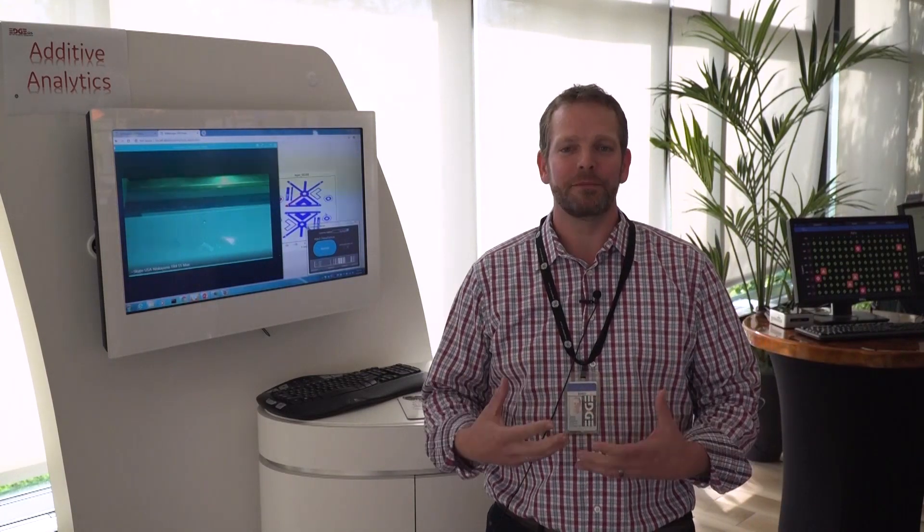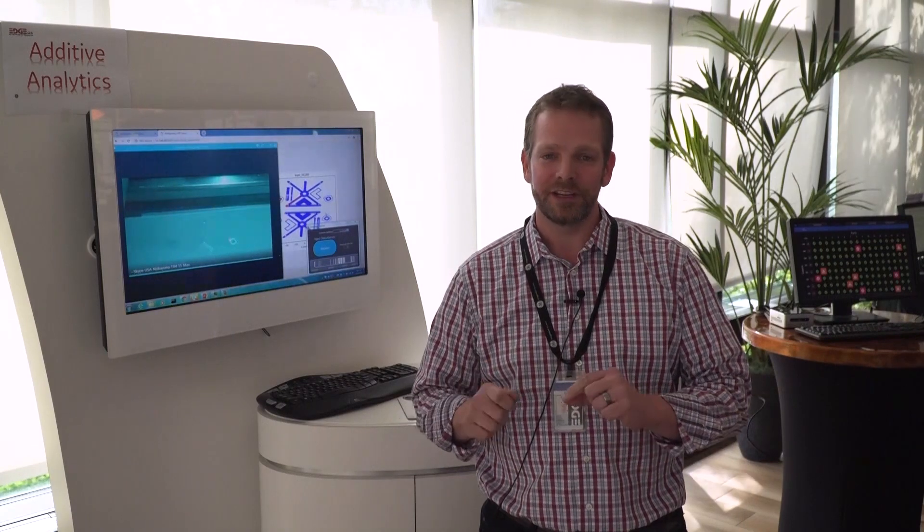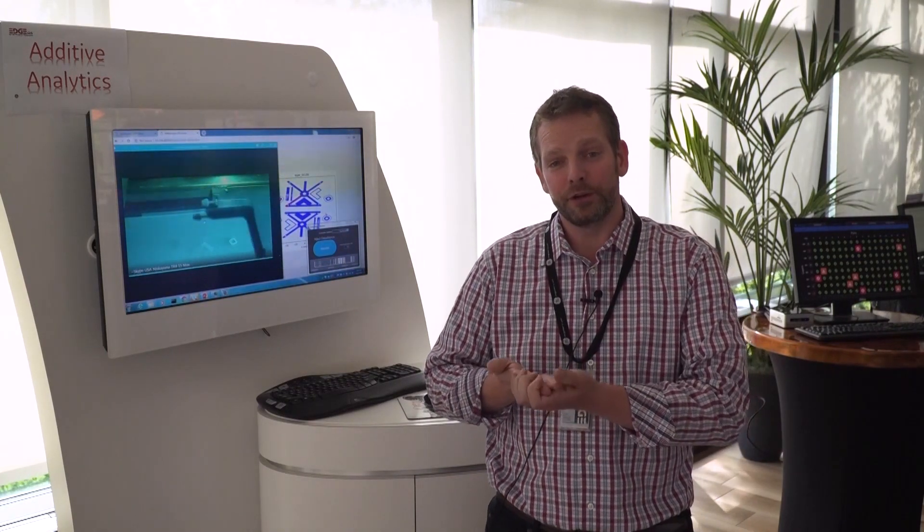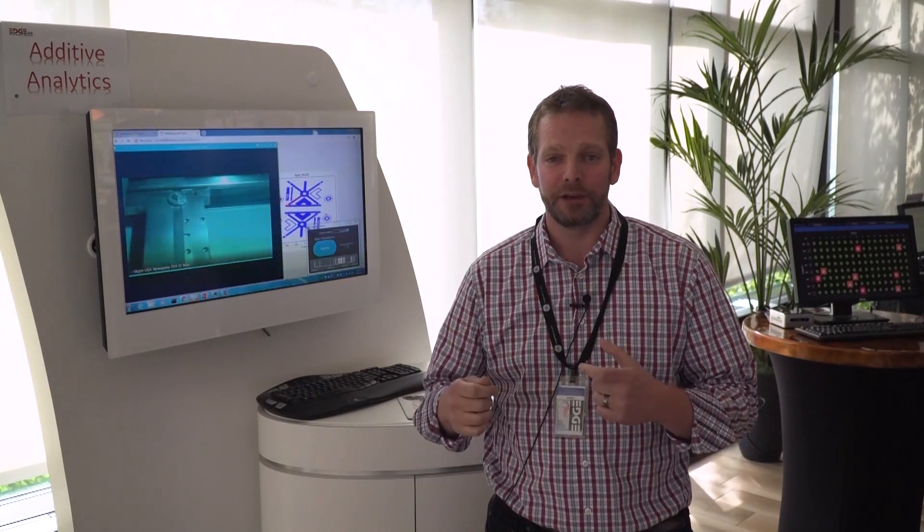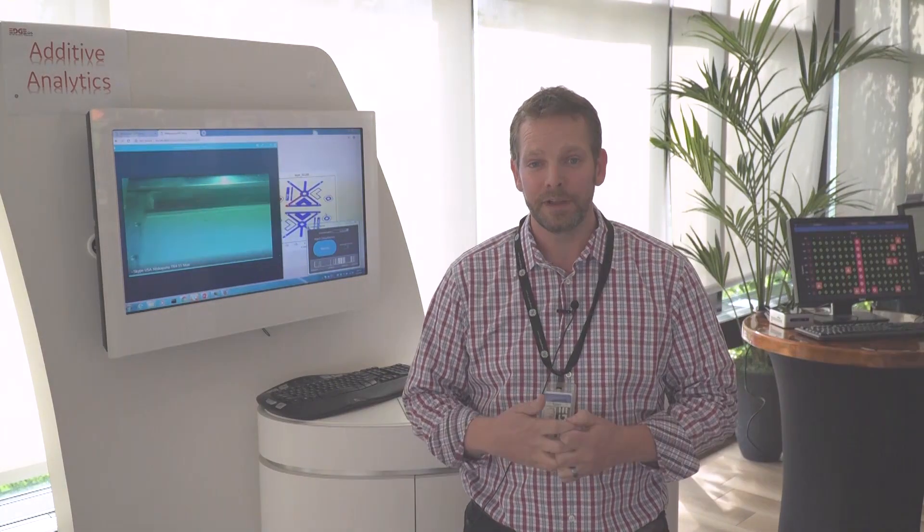It's a fancy way of saying we're bringing our digital technology to additive manufacturing to see what's happening during a build, to identify process defects, to help understand is the part we're printing a good part so we can save post-processing inspection costs and increase the productivity of our factory.